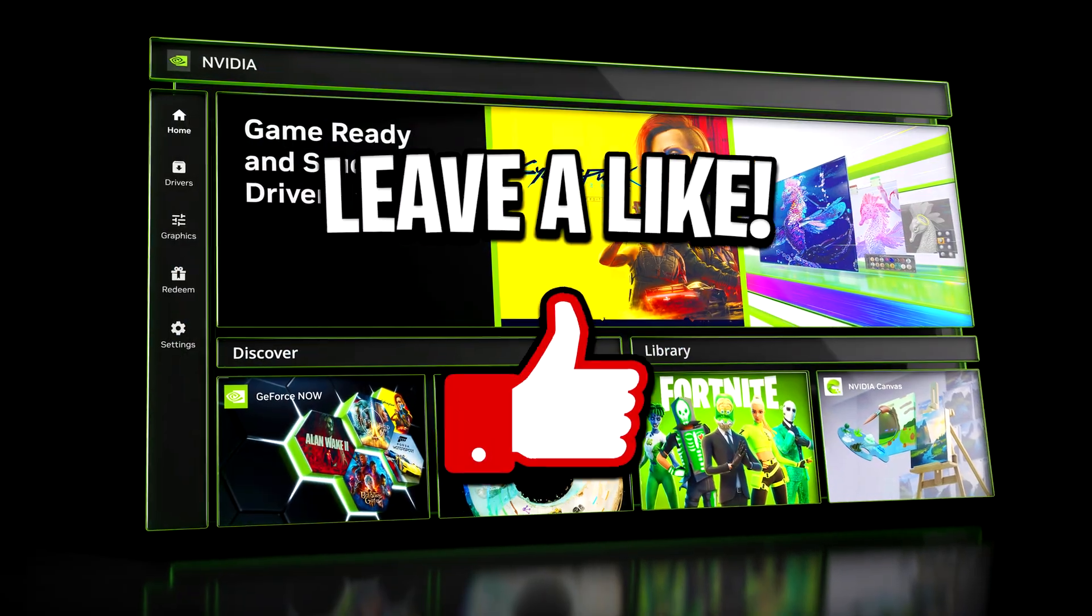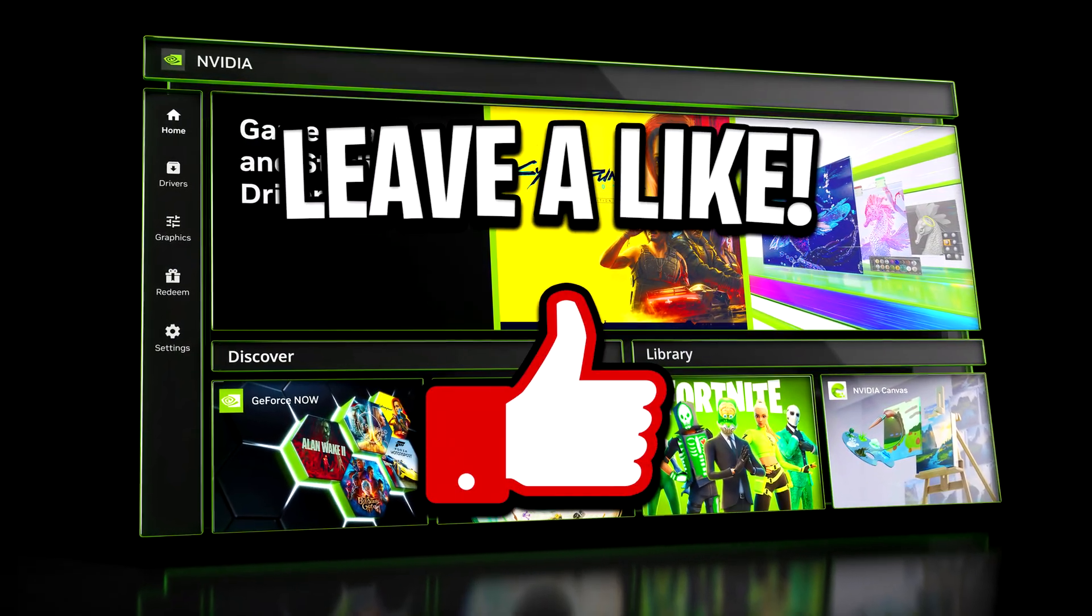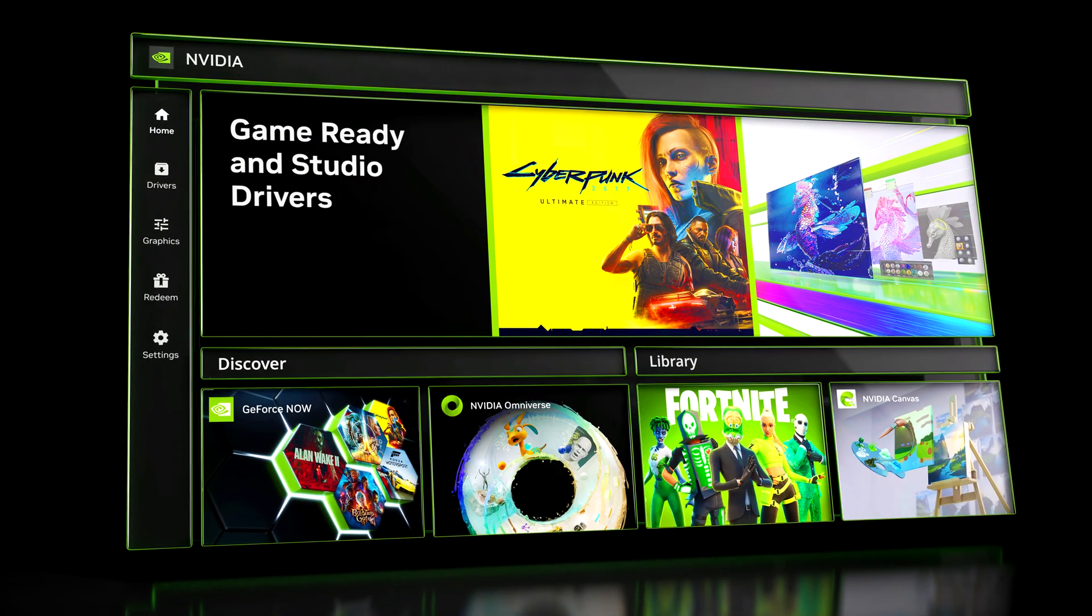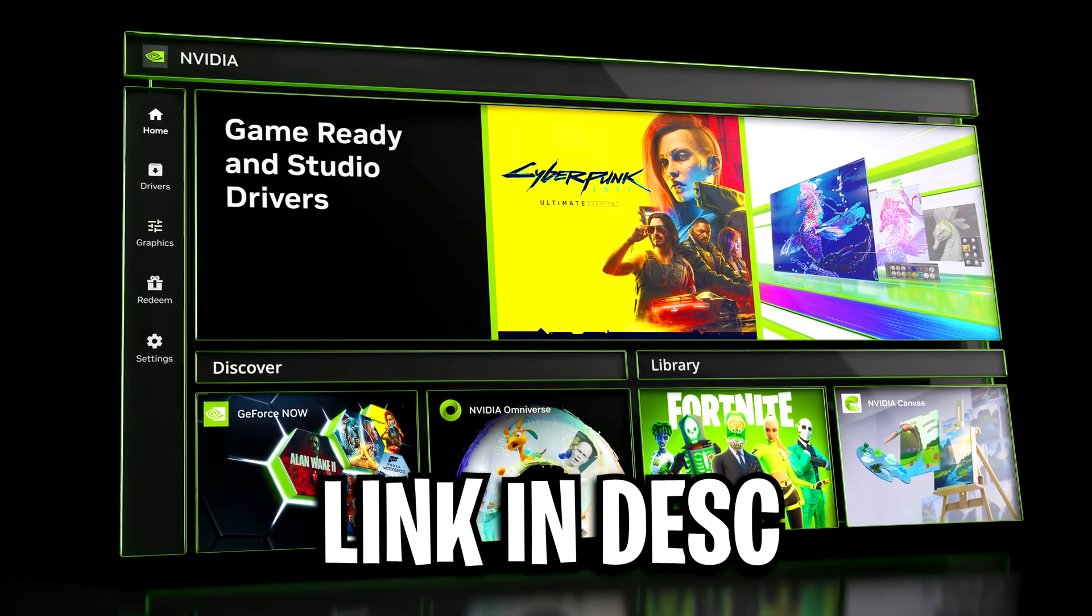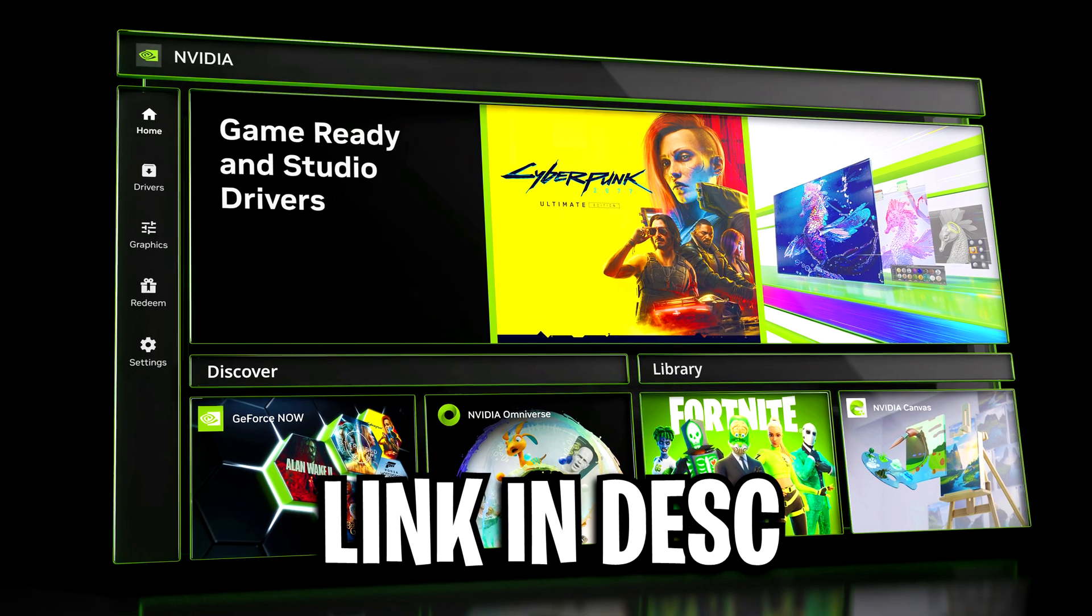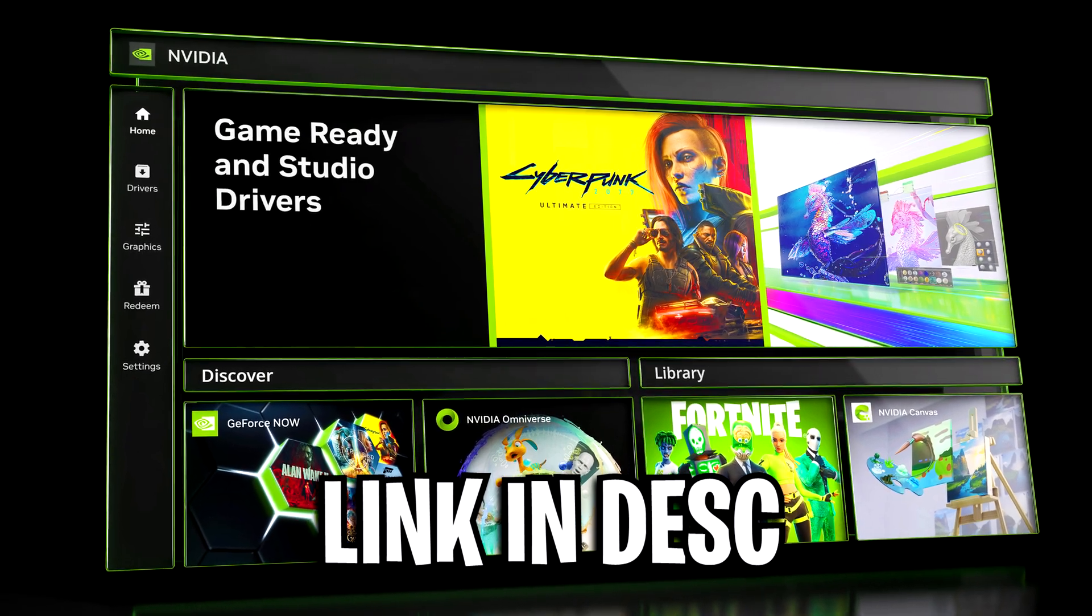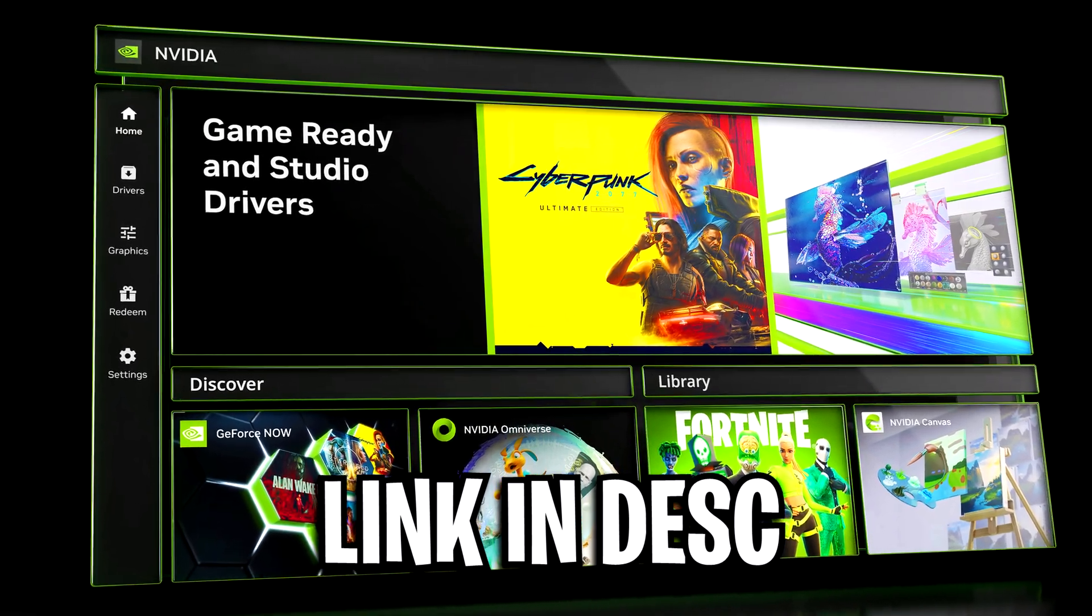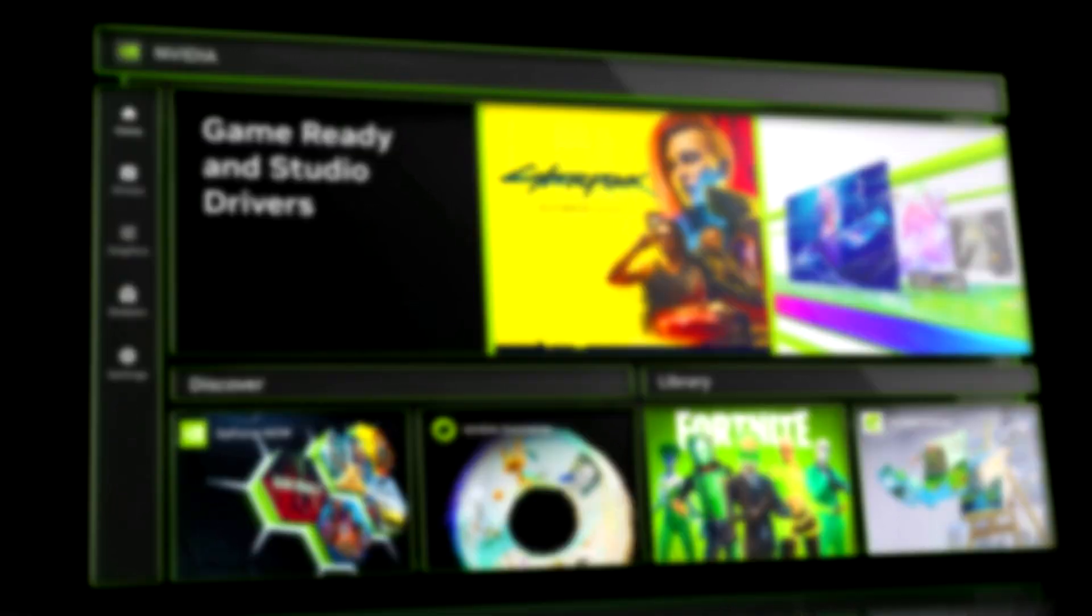So if you're looking forward to that, feel free to drop a like on the video and subscribe to the channel. I'll also leave a link to this beta application in the description so you can test it out if you'd like. But that's all I've got, thanks for watching, and be sure to check out any of my other videos on screen right now.